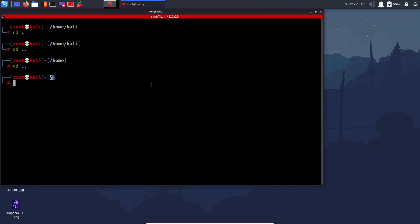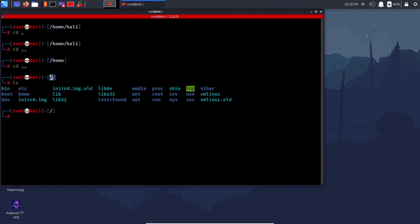The root directory is the topmost — there is nothing lower than the root directory. What does the root directory contain? Most directories are common across Linux systems, but each has its own purpose. For example, /bin holds your user binaries.